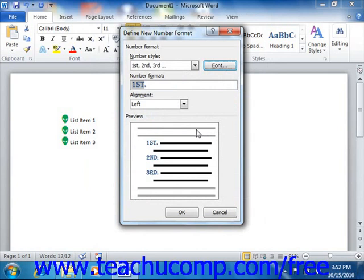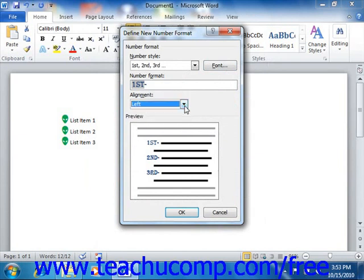You can add additional characters that follow your selected numbering format in the Number Format text box. For example, you could replace the default period with a hyphen if desired. Then choose the alignment you want to apply to the numbering from the Alignment drop-down. You should see how your numbering will appear in the Preview section. When you have your numbering set as you would like it to appear, just click the OK button to finish creating your own custom numbering.